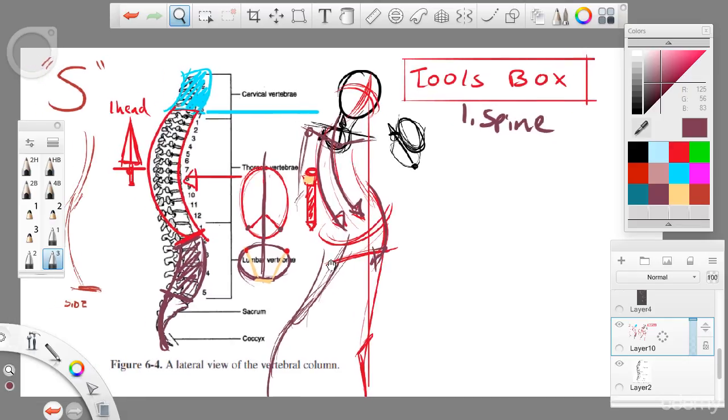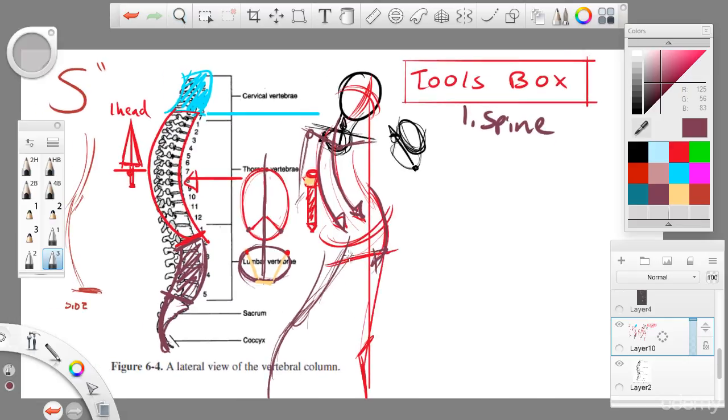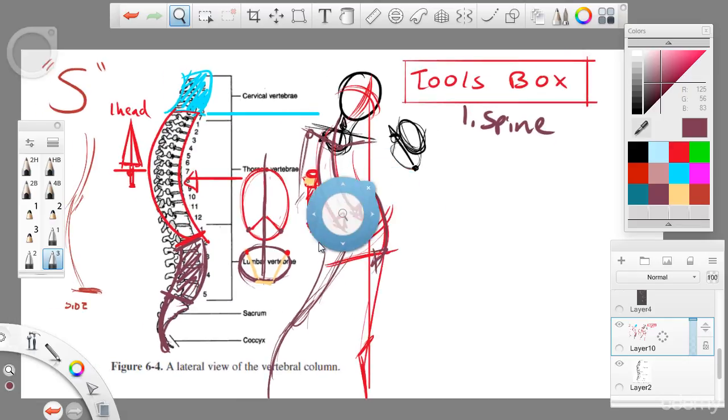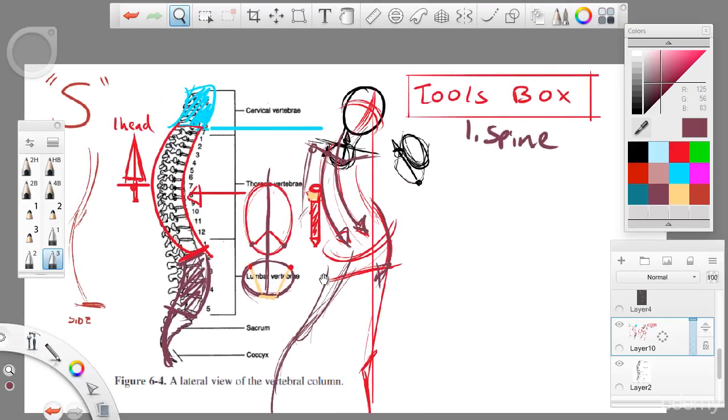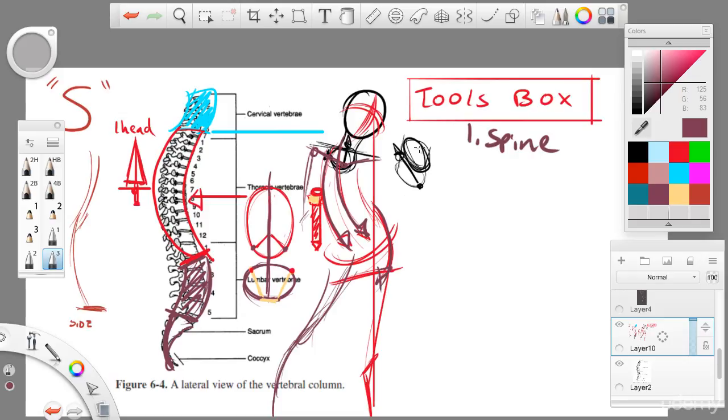In the next video, we will discuss asymmetry and how that is used to complement the spine.